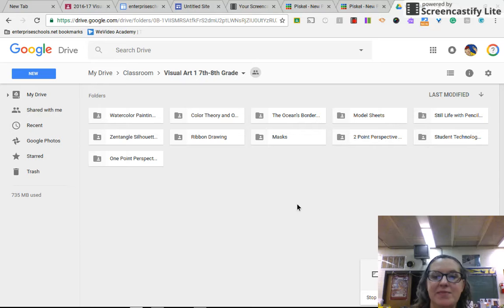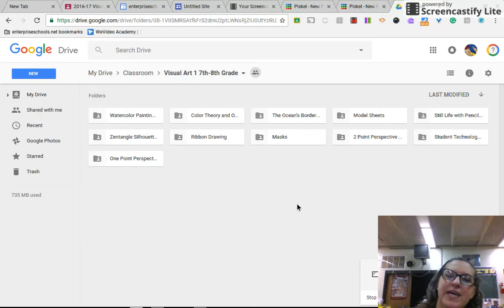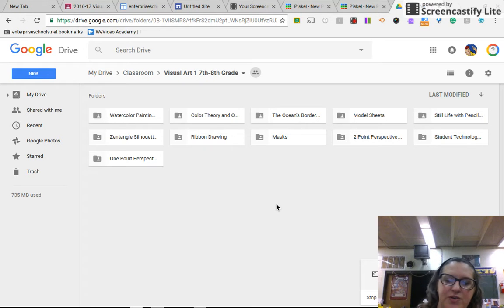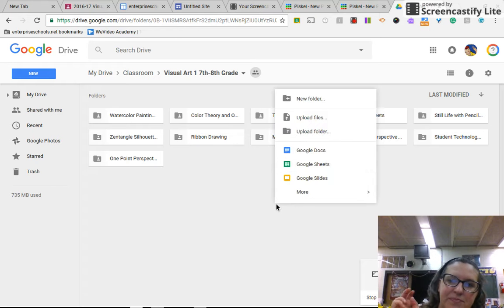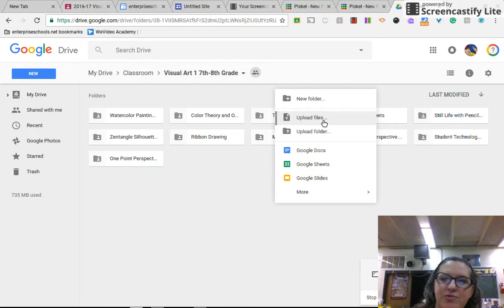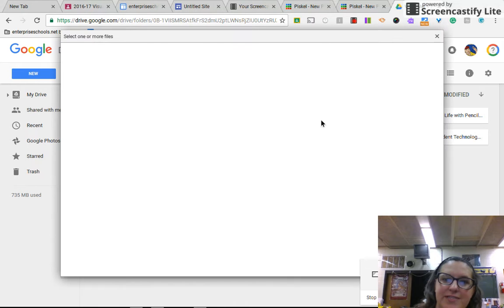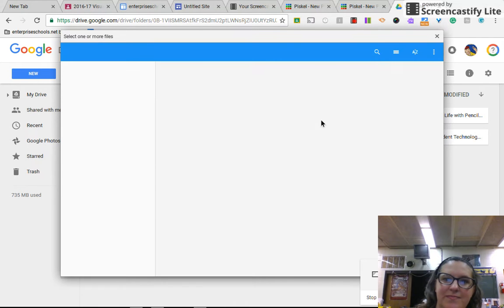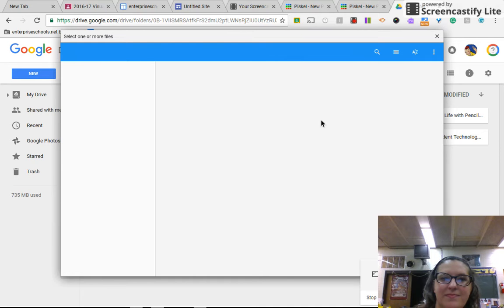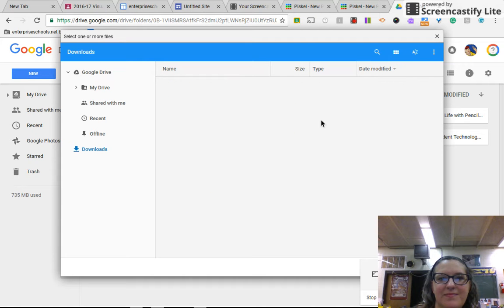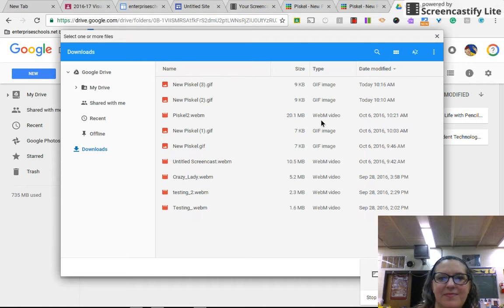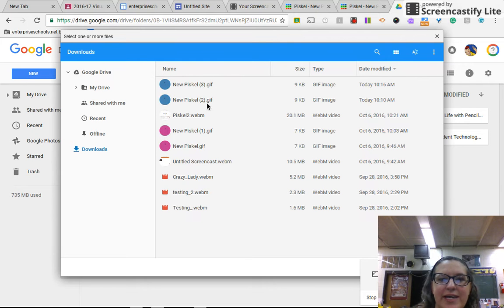Then in the empty space below your other saved files, you're going to hit with two fingers on the keypad at the same time and you'll go to Upload Files. Then you'll choose the file that you would like to save.